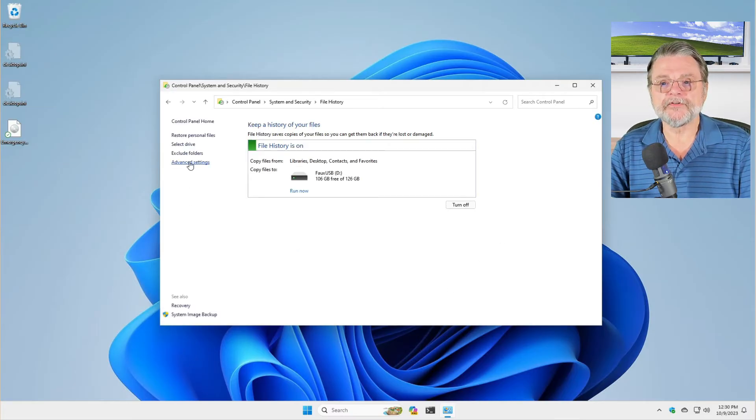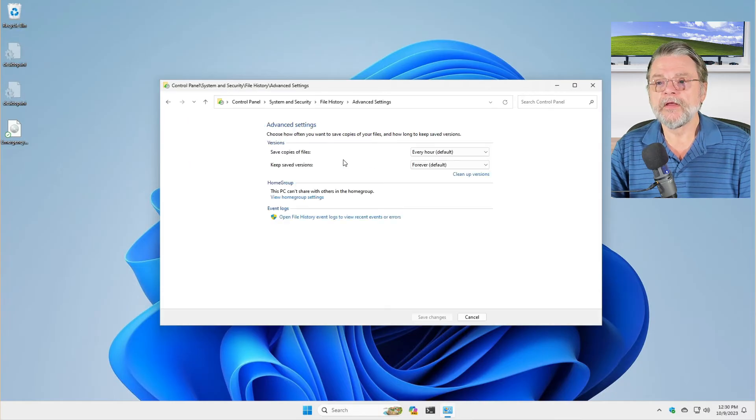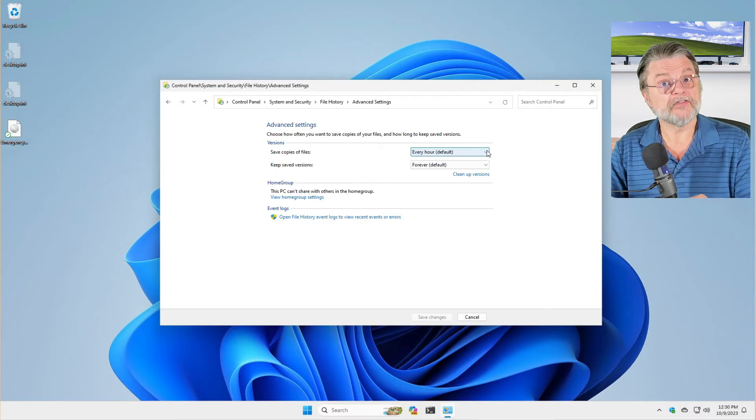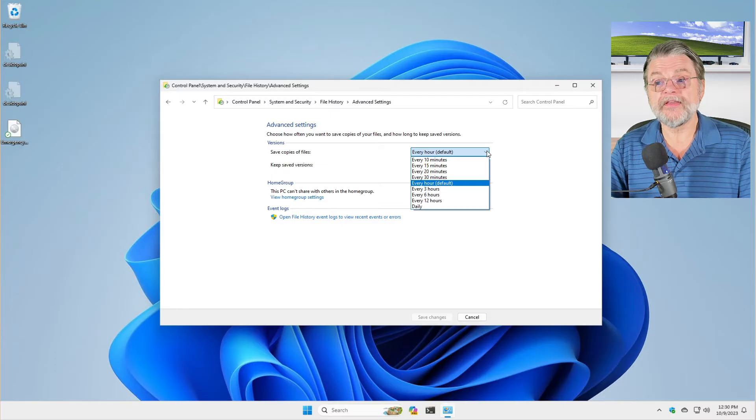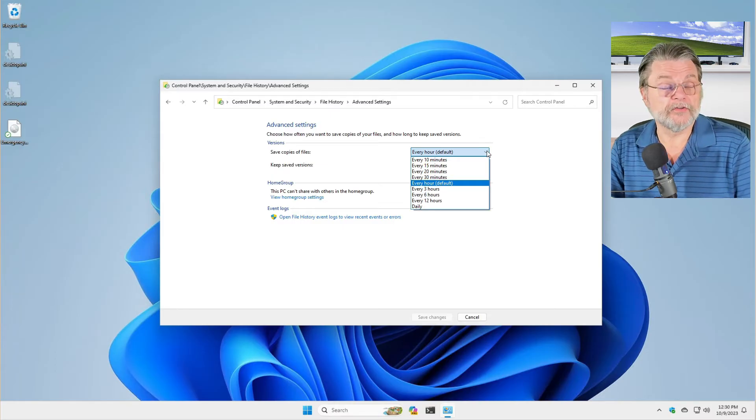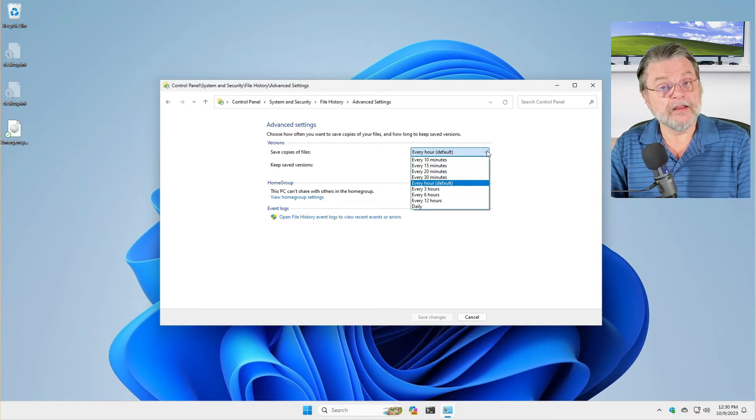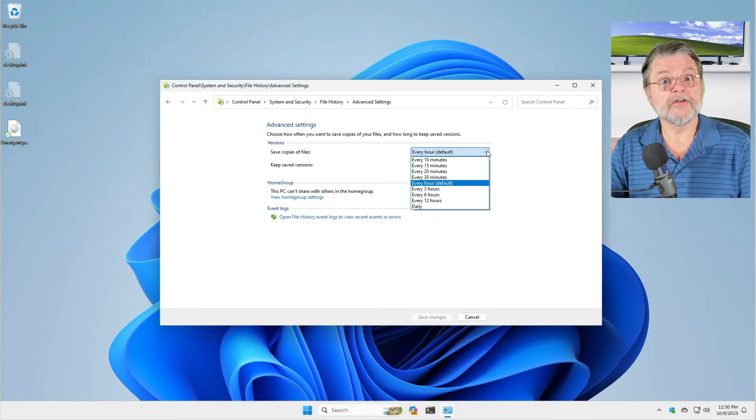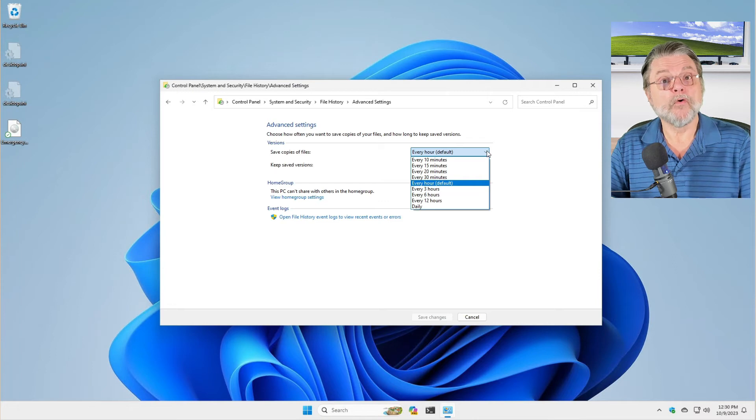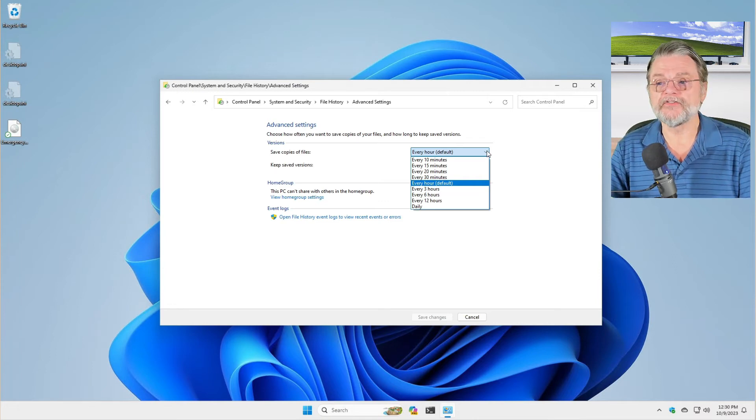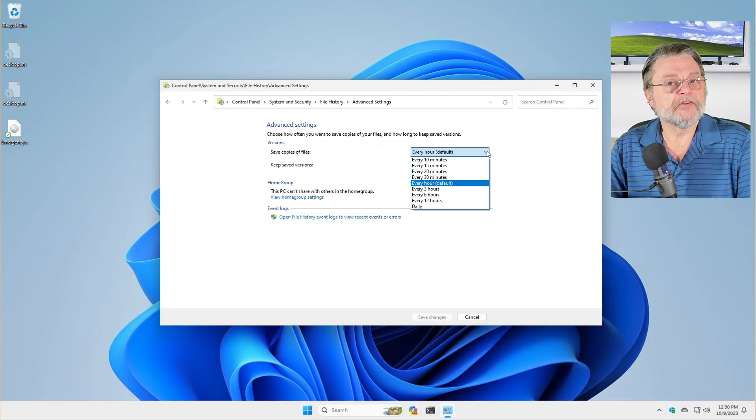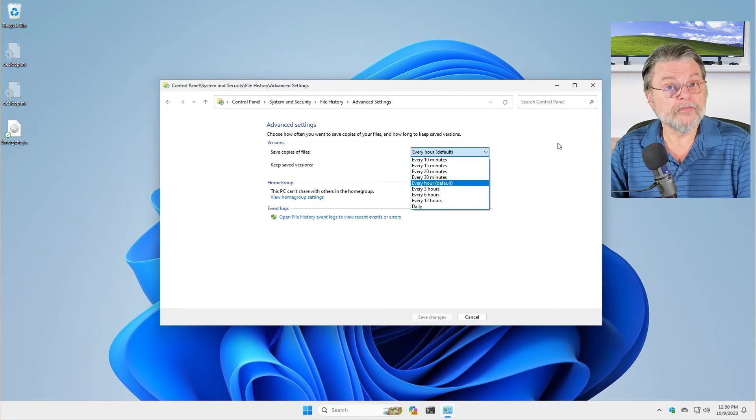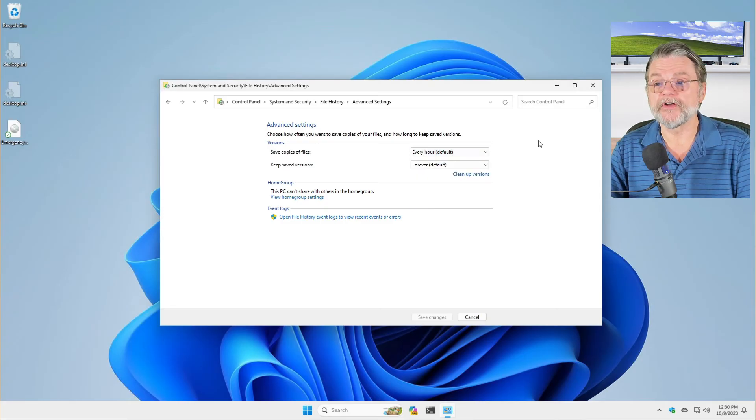The other options are over here in advanced settings. Save copies of files. File history works by polling. It actually checks the files every so often and you can adjust the frequency to be whatever you like. You can do it as quickly as every ten minutes. The issue there is that if you're changing files frequently, then more files are going to accumulate in file history. Every hour is a fine default. But if you want to, you can make it more frequent or less frequent if you so desire.